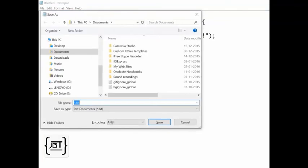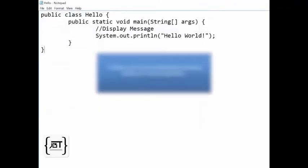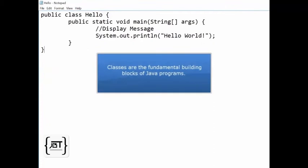Let us save the file. A Java source file should have extension .java, and since the class name is Hello, we will name the file Hello.java. Classes are the fundamental building blocks of Java programs.